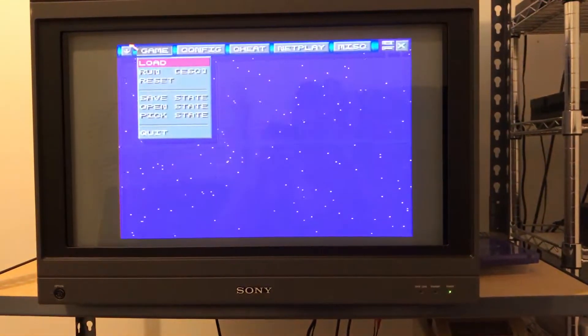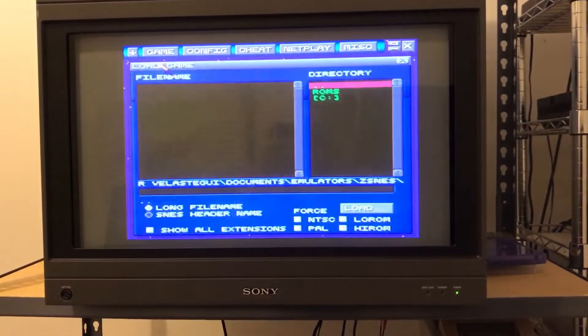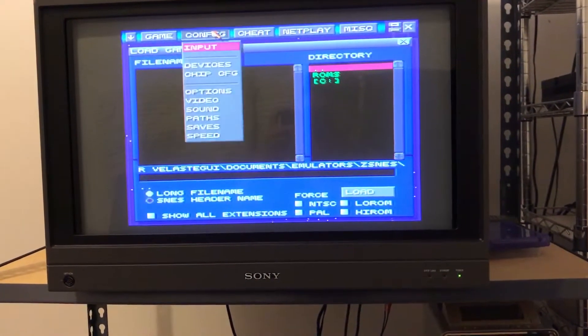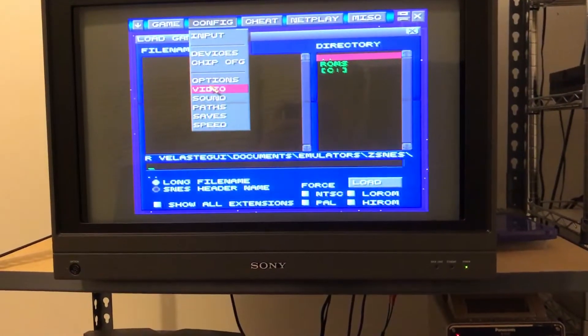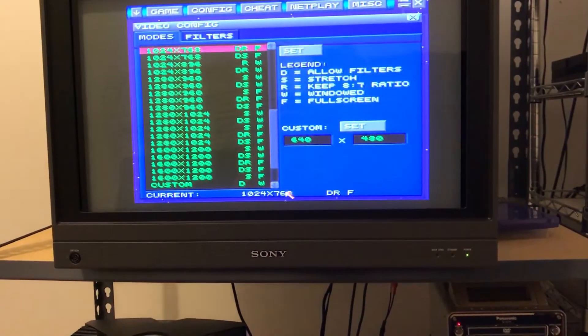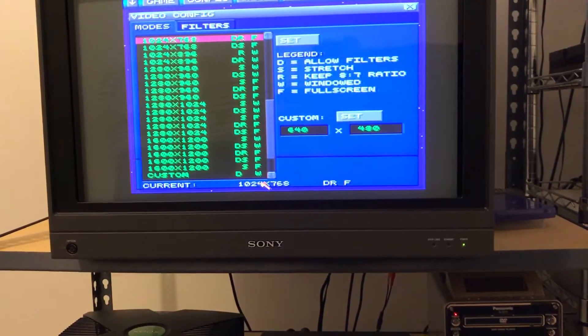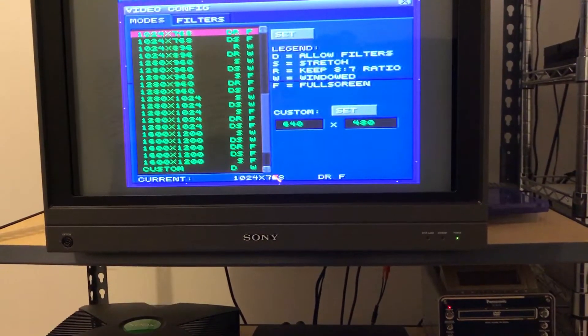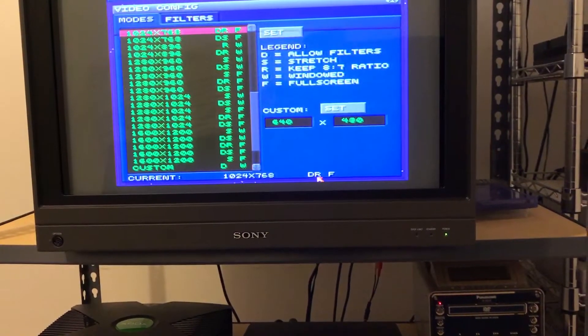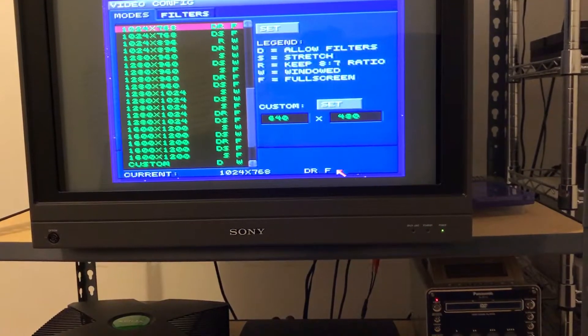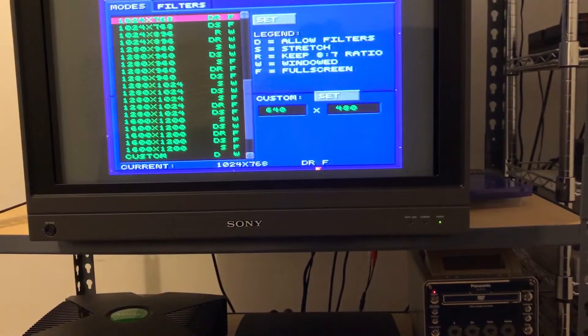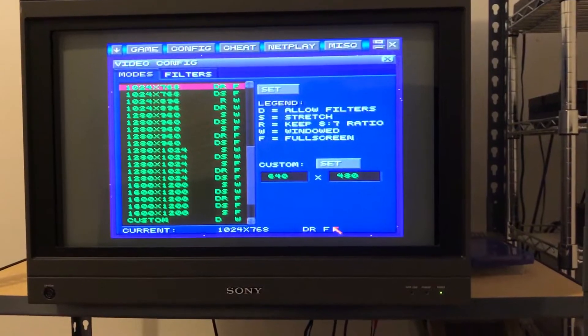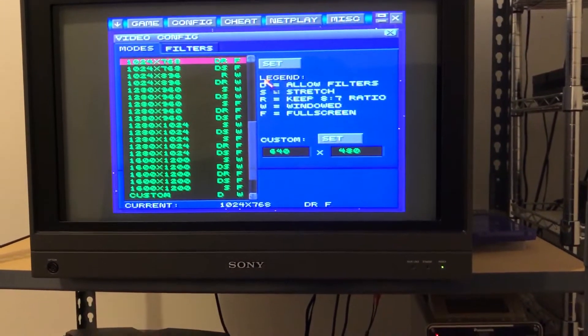Okay, so I have ZSNES here and I'll show you the configuration that I used for this. So I'm at 1024 x 768 and I have DRF which would allow filters to keep an 8 x 7 ratio and it's full screen.